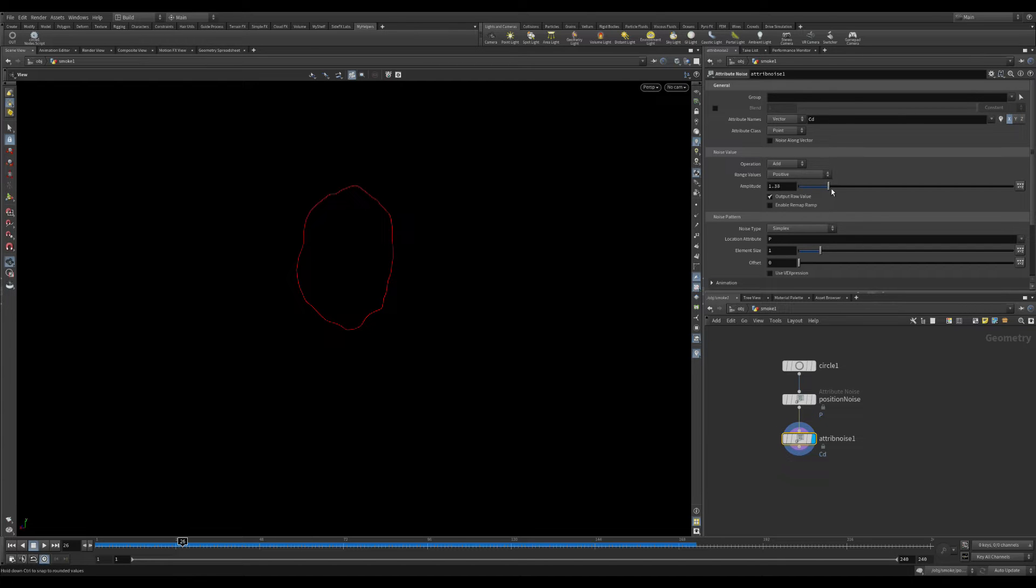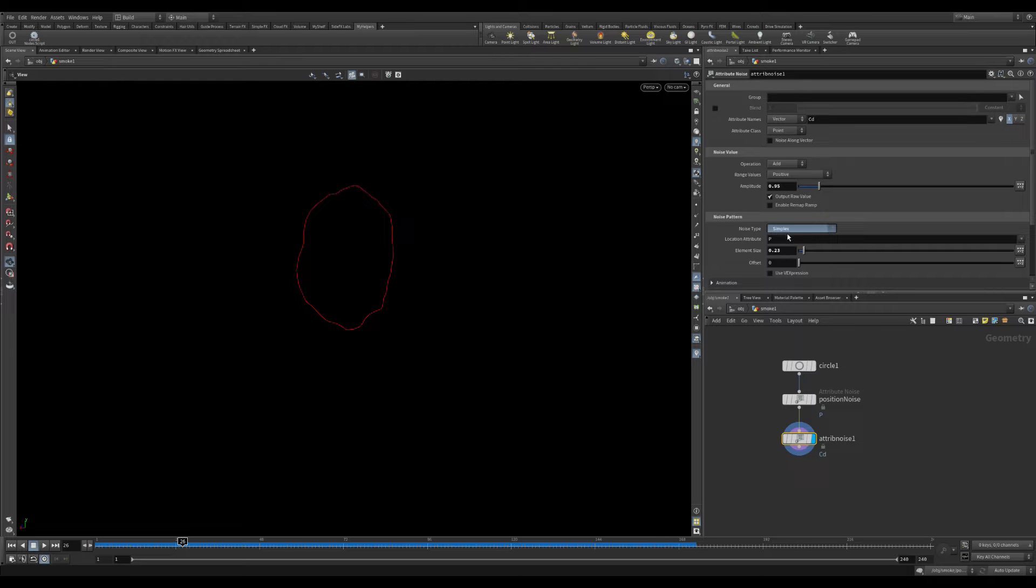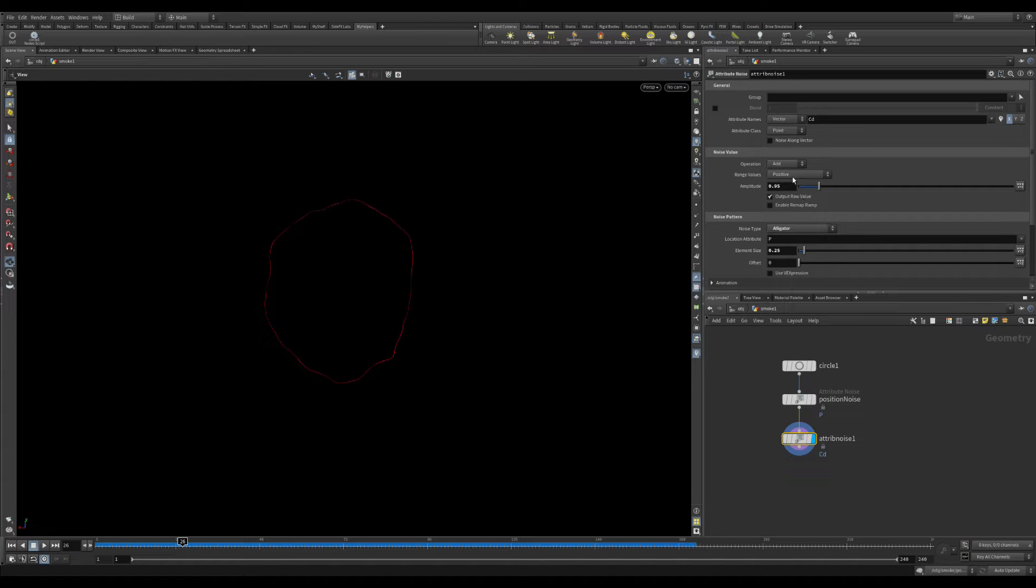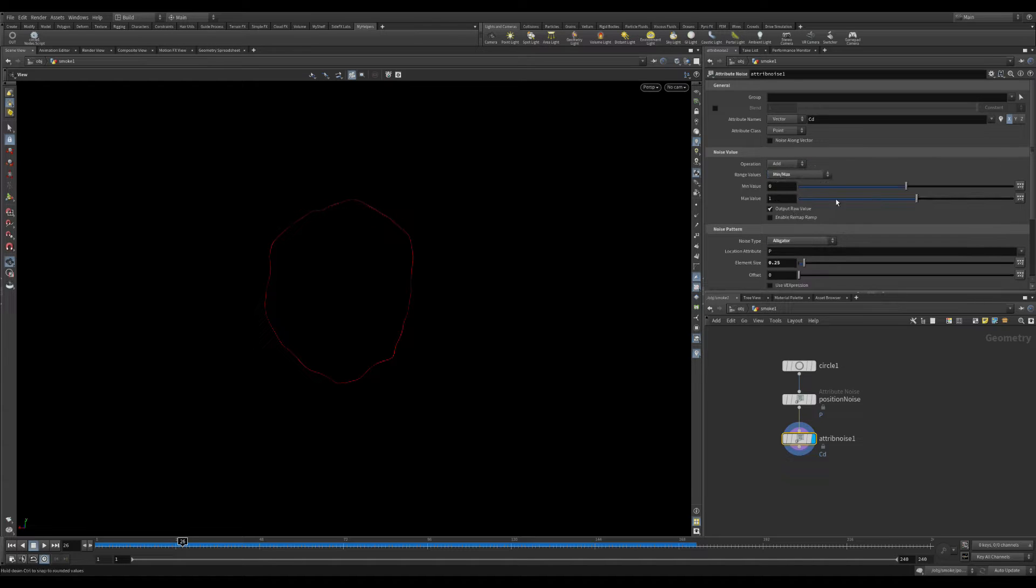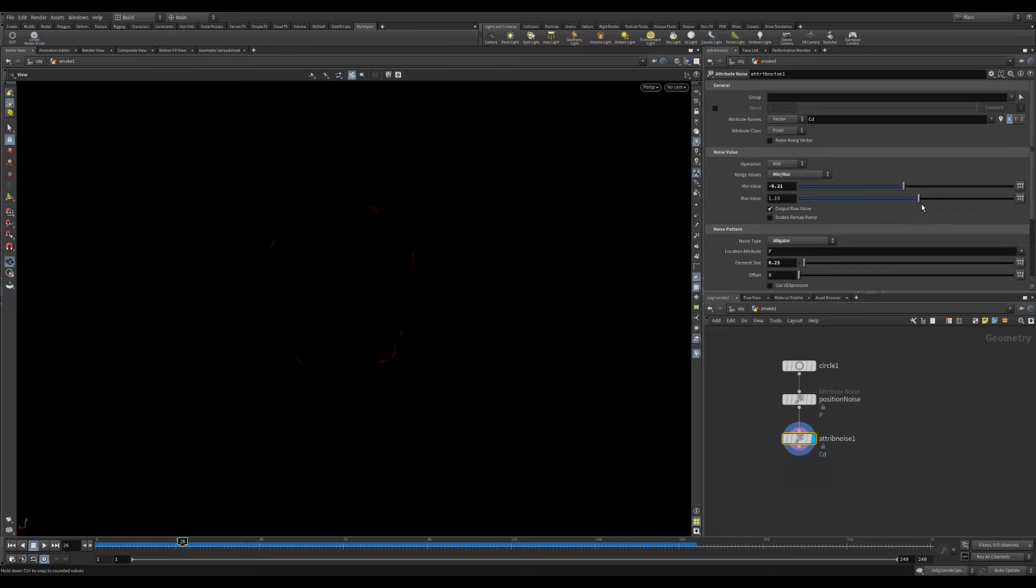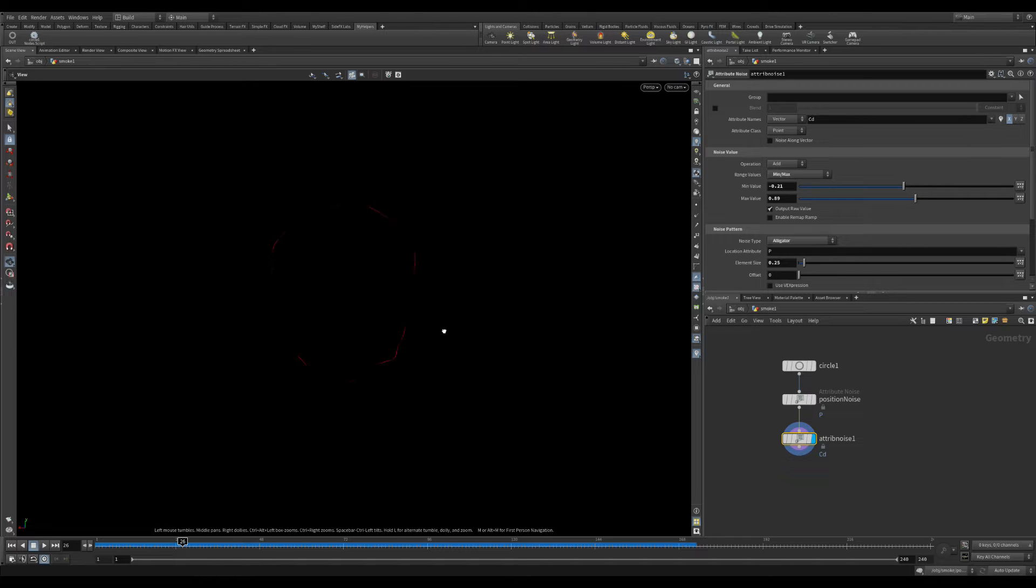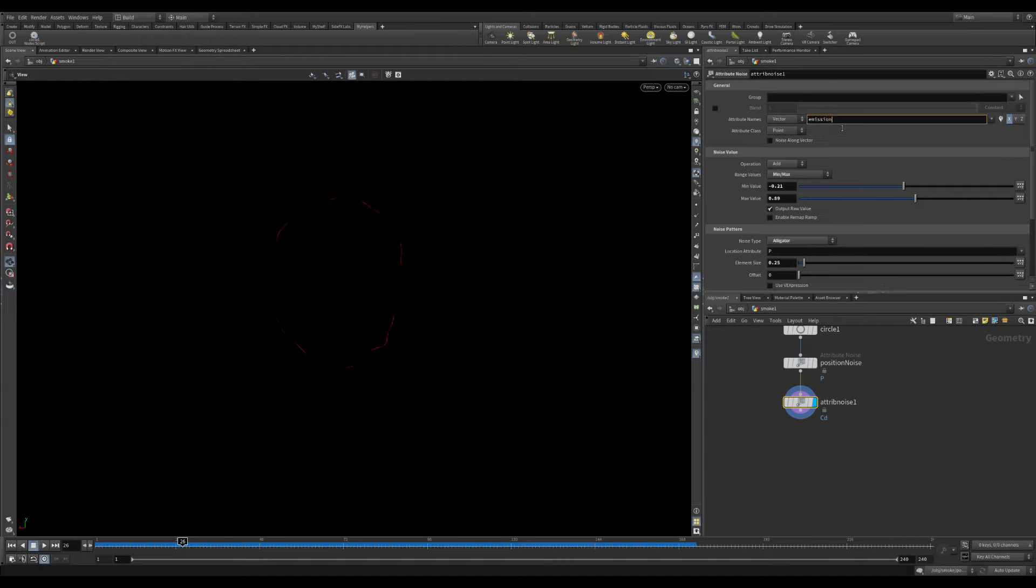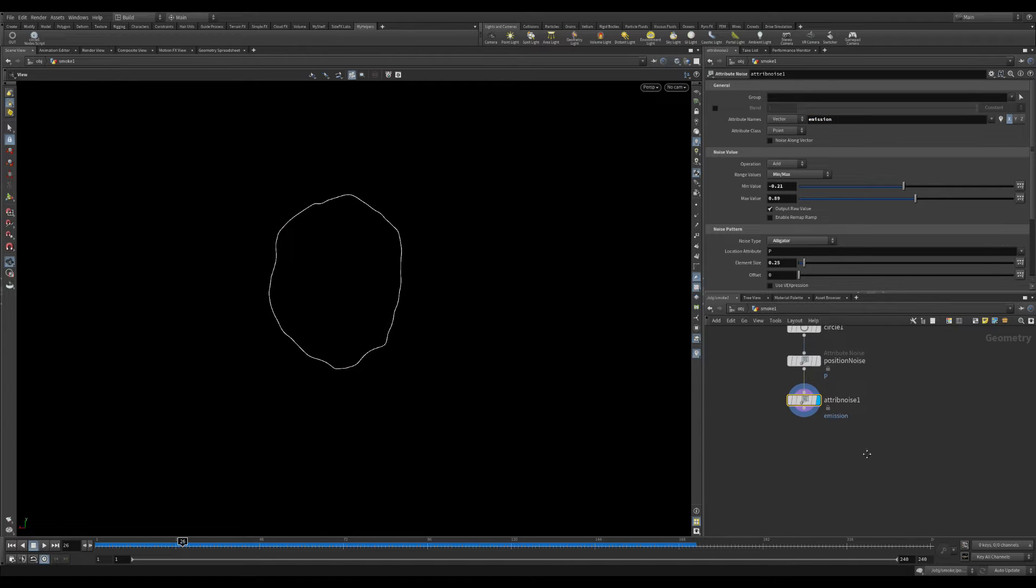Then make another noise. This one will be used for emission. You can use only the attribute the cd that means color and use it only by x. In this case it's only for the r or the red color. And adjust the noise as you want. You can also animate this noise.